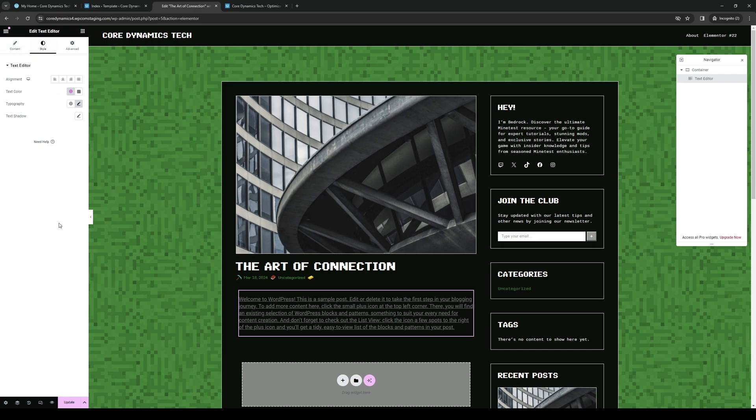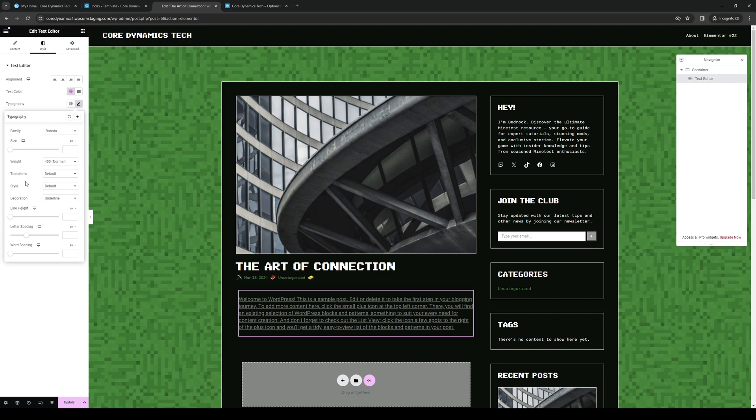So there's Content, Styles, and Advanced. Now from here, we'll click on Style, click on the Pencil for Typography, and you'll see right away that if you select this text right here, you have an option to edit the line height.